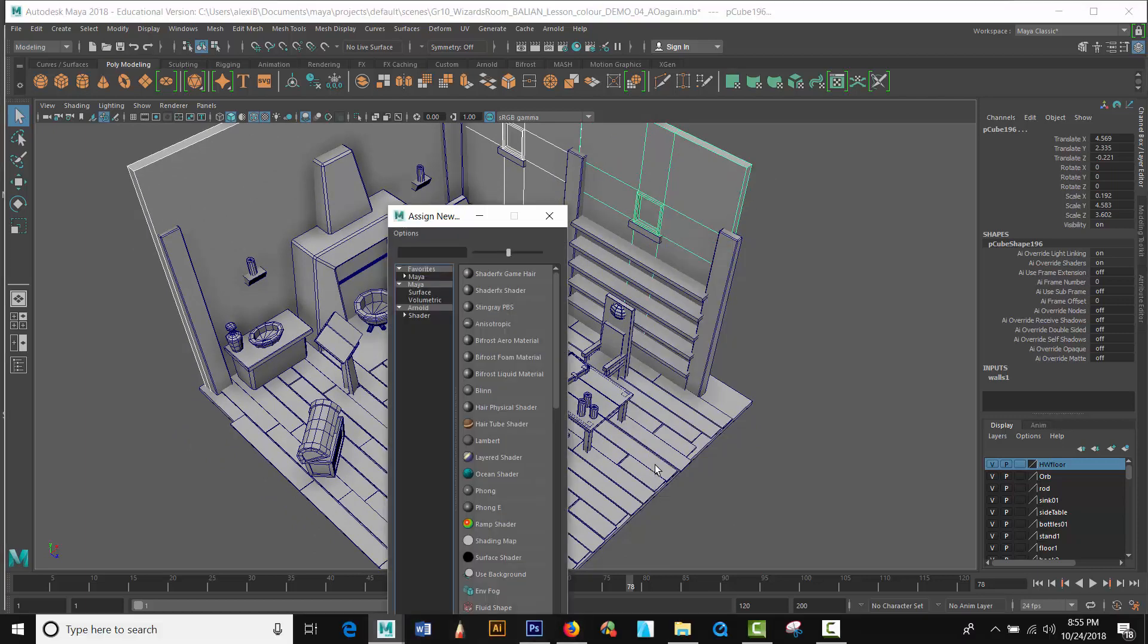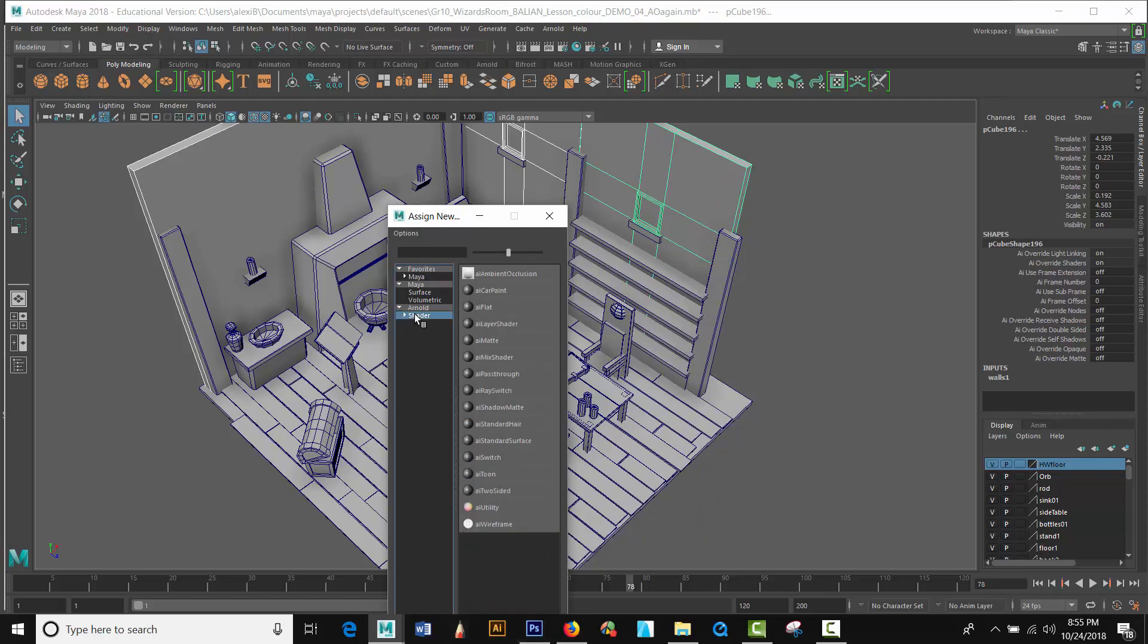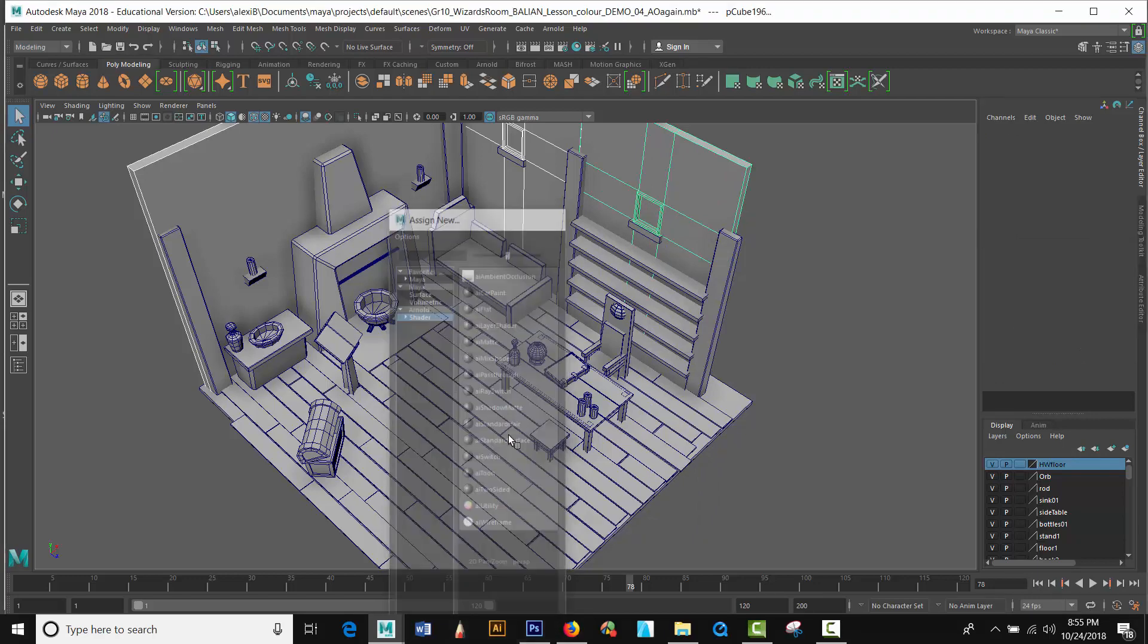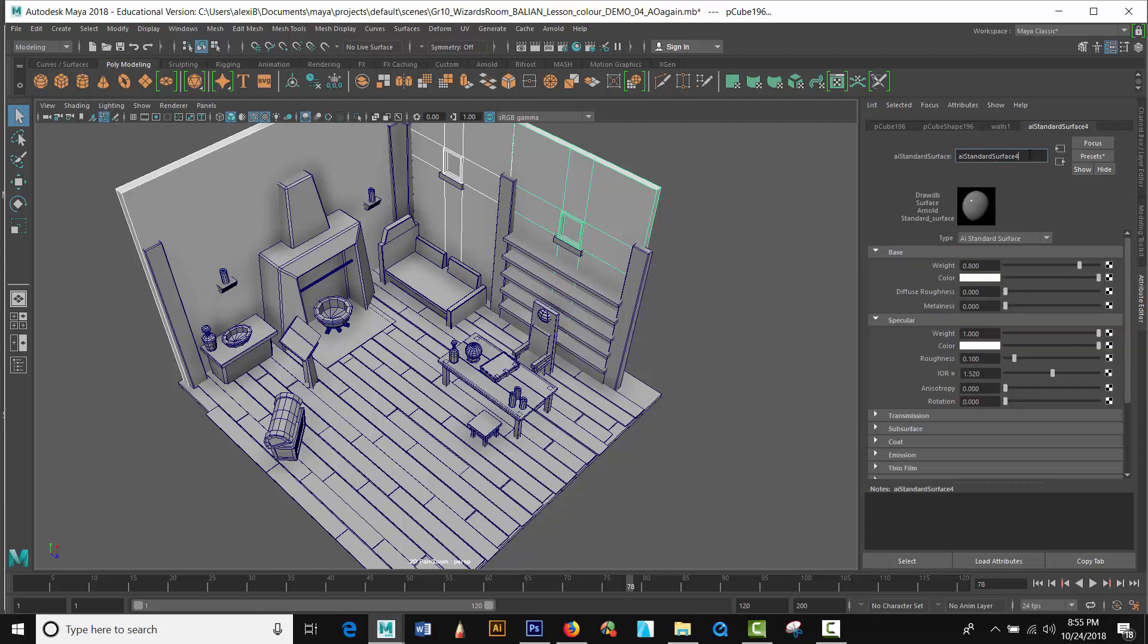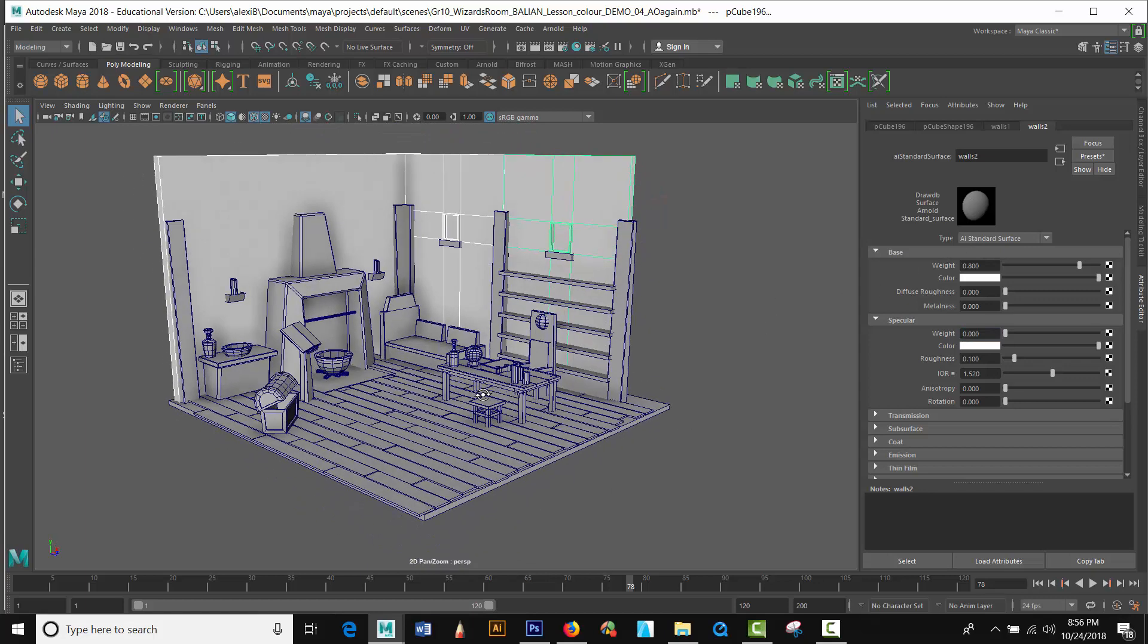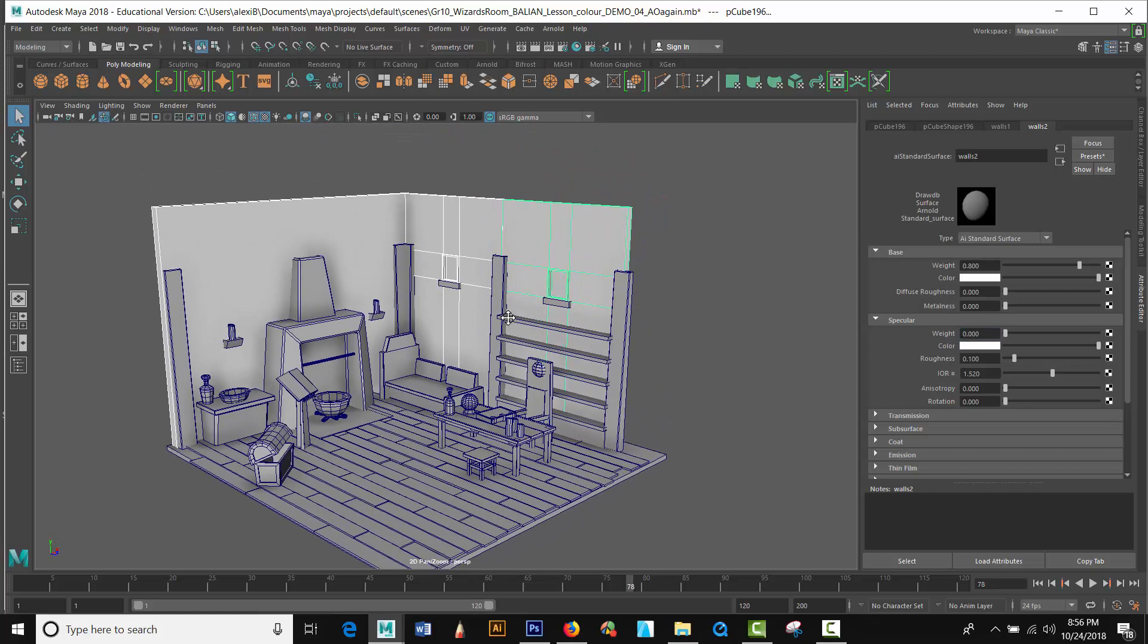This is after you've done the ambient occlusion pass. You're gonna go to shader, AI standard surface. And I'm gonna call this walls. First thing I'm gonna do right off the bat is get rid of the weight here and I want to get rid of that reflection there so I'm just gonna zero.